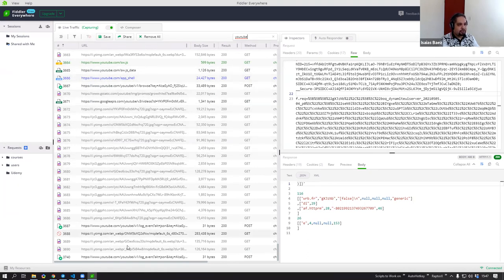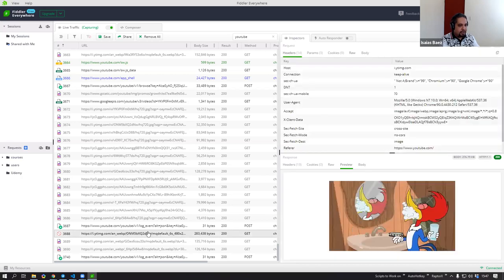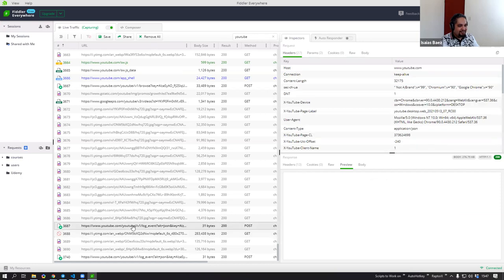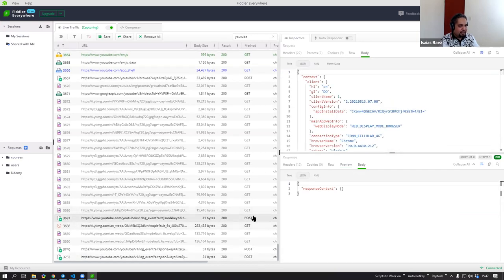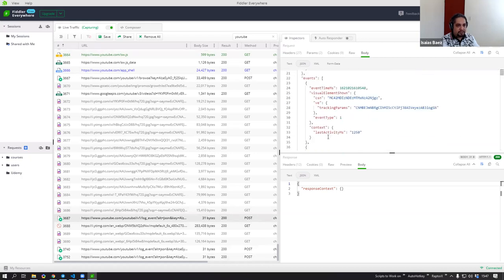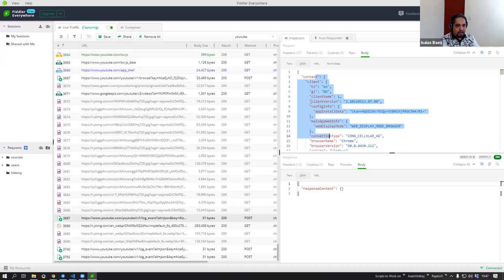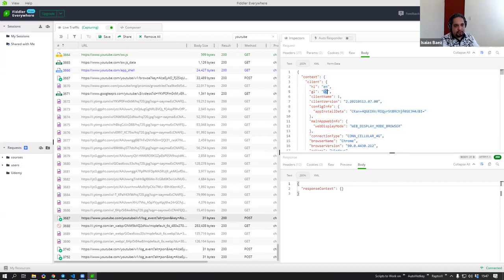I'm going to go ahead and do a few searches and take a look at what we get in Fiddler. Look at that — that was an image. You can see there's a POST request here. That was the information that was sent. I like to look at some of those POST requests to see what happens.